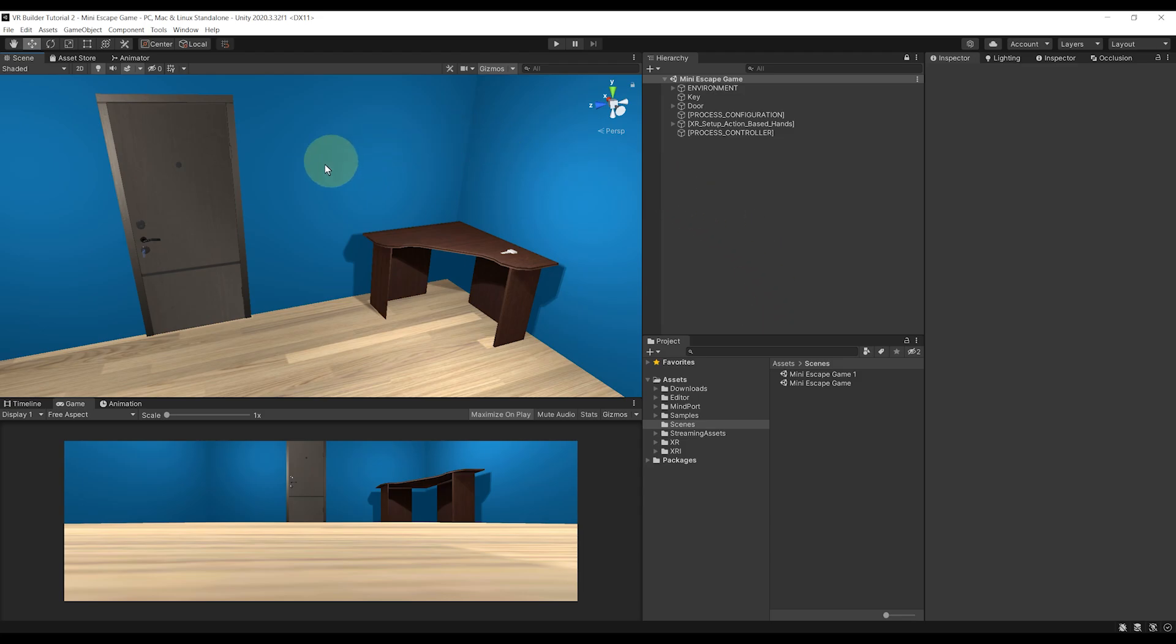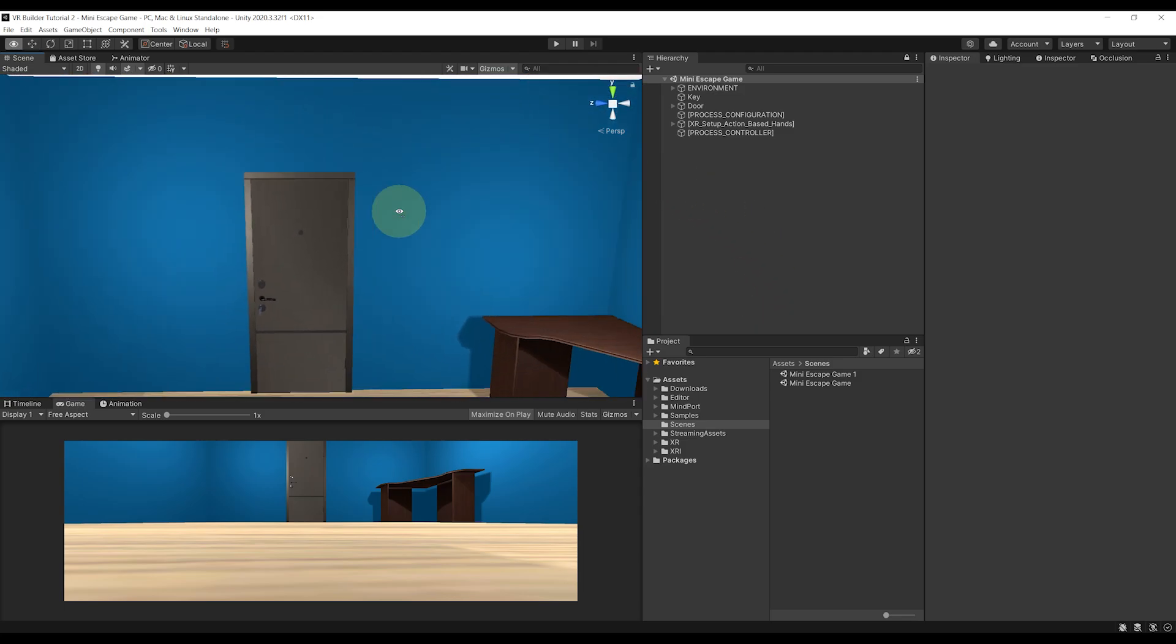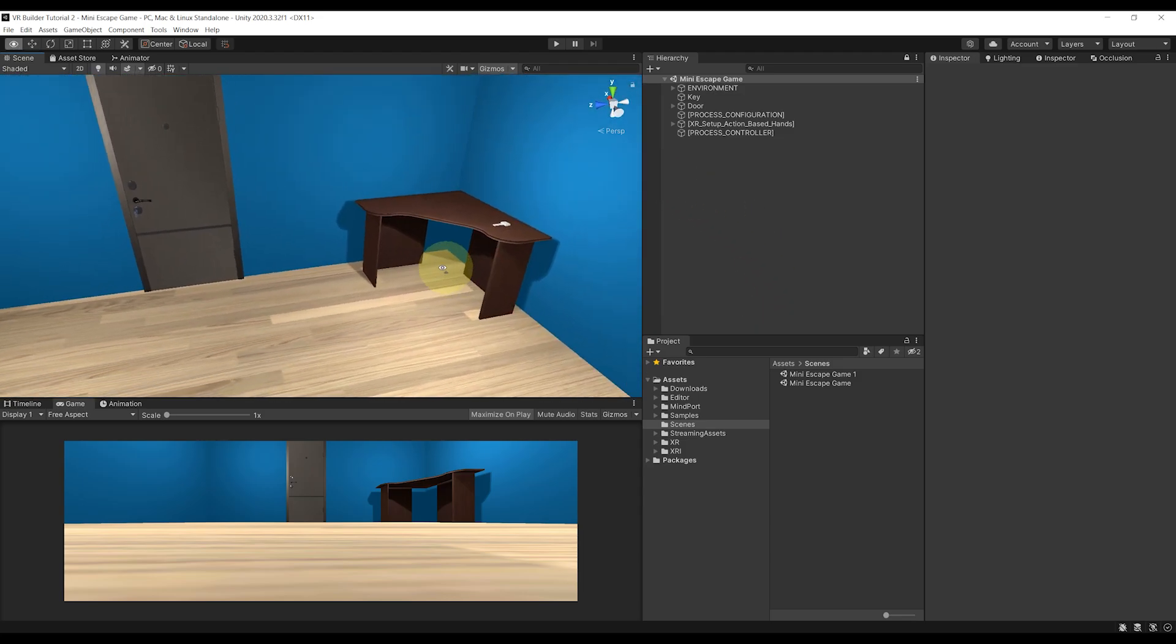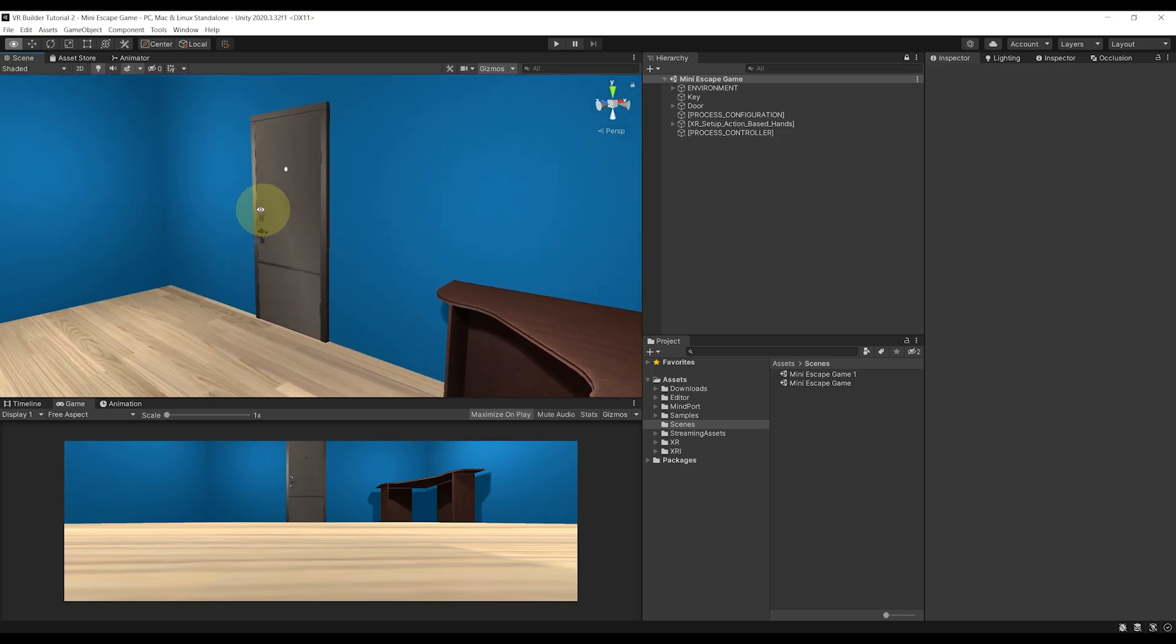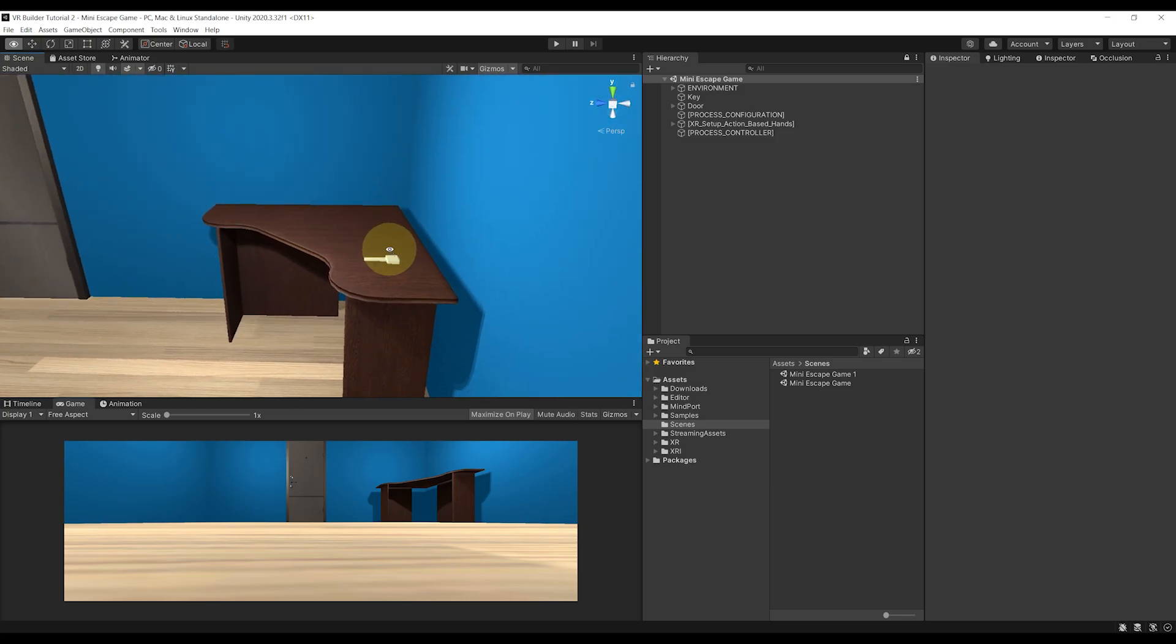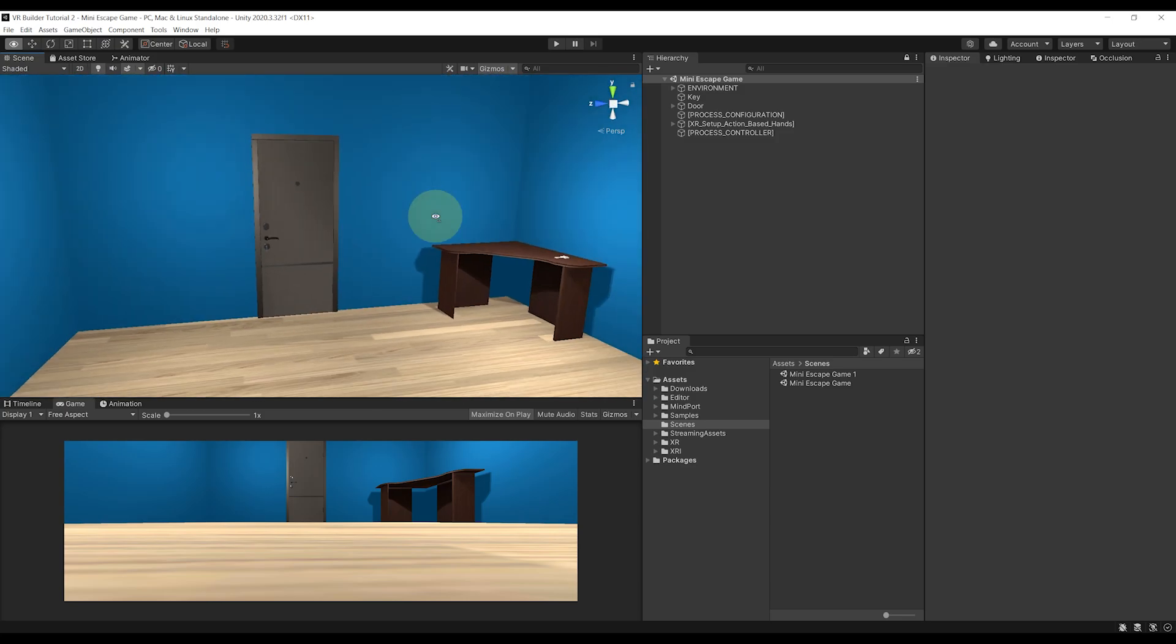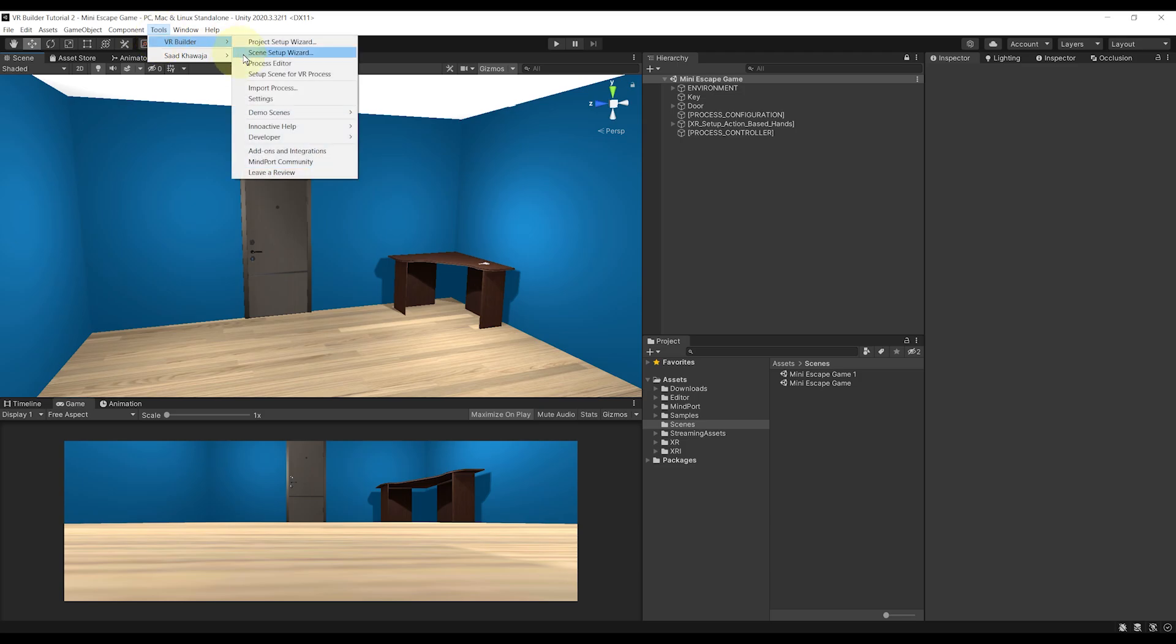Okay, so we are back where we left at the end of the first episode. Of course, it is better if you go watch it first to understand what is happening here. So the first thing that I want to do is open back the process editor. So we can go to Tools, VR Builder, Process Editor.